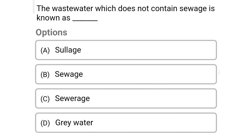Next question: the wastewater which does not contain sewage is known as — option A: sullage, option B: sewage, option C: sewerage, option D: gray water. The correct answer is option A, sullage.